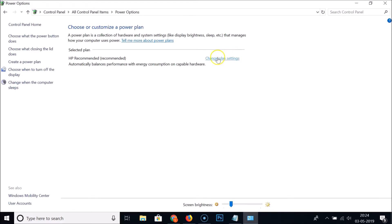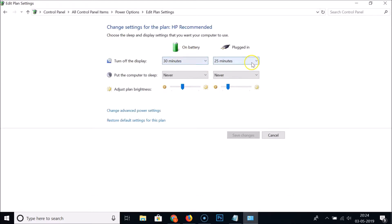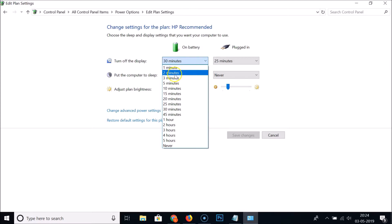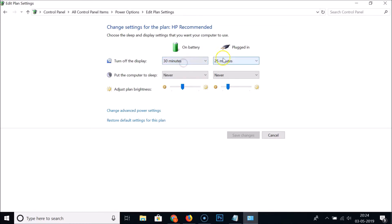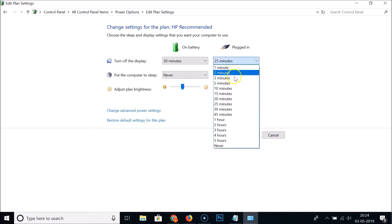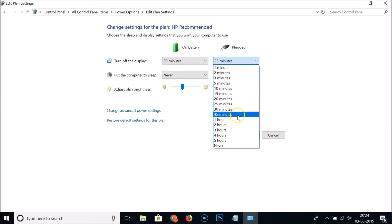It's now done. If I click on 'Change plan settings' you can see the selections are applied. But what if you want to set a specific time that isn't in the preset list? The dropdown only shows one minute, two minutes, three minutes, etc. — there's no option for four minutes, twelve minutes, or thirteen minutes, either on battery or when plugged in.